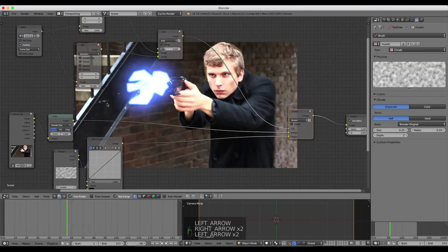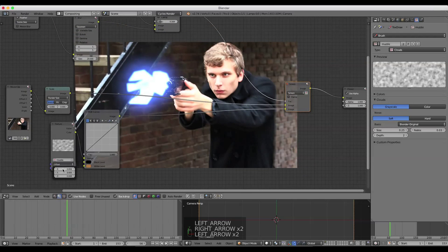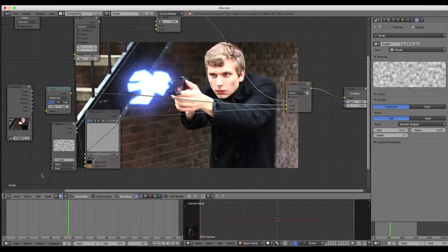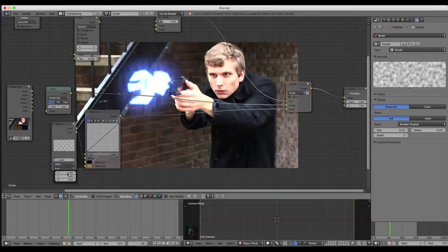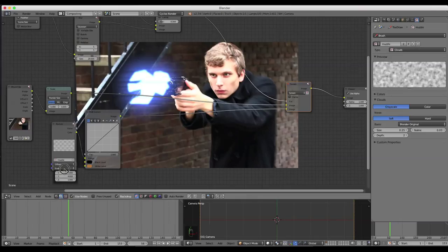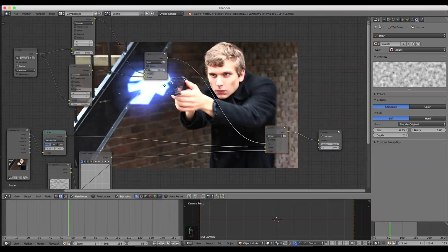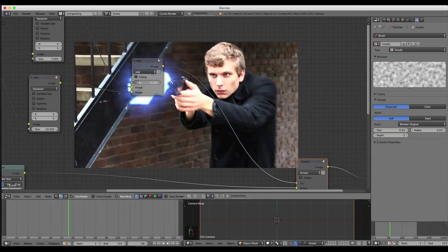You can always adjust things like the offset if you want the texture offset a little, and the scale to increase or decrease the noise. I'll change that Y value so it looks a little more like side-to-side action. And I might turn that glow down just a bit.